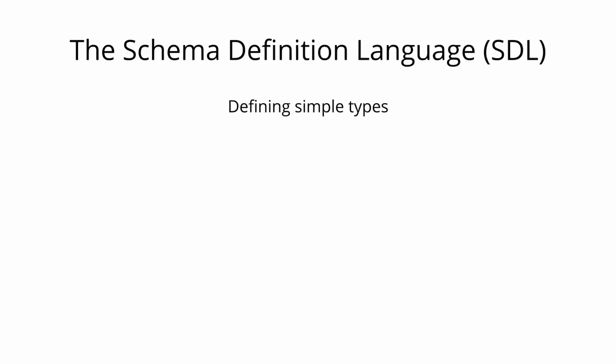GraphQL has its own type system that's used to define the schema of an API. The syntax for writing schemas is called the schema definition language, or short, SDL.